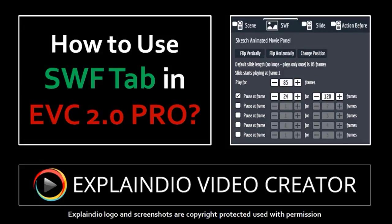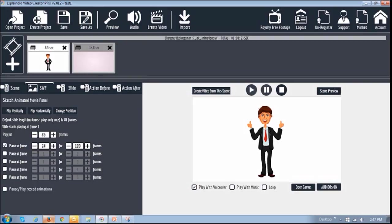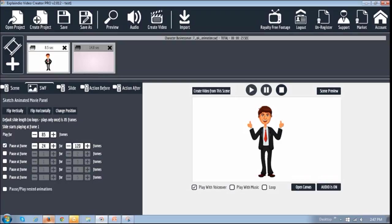Hi, this is Anthony, and in this tutorial I will show you how to use the SWF tab in Explaindio 2.0 Pro. Essentially, the SWF tab allows you to control flash animation, that is pause and play animation at certain points. Now, this is just a basic tutorial just to show you how this works, but just know that there is much more to it.